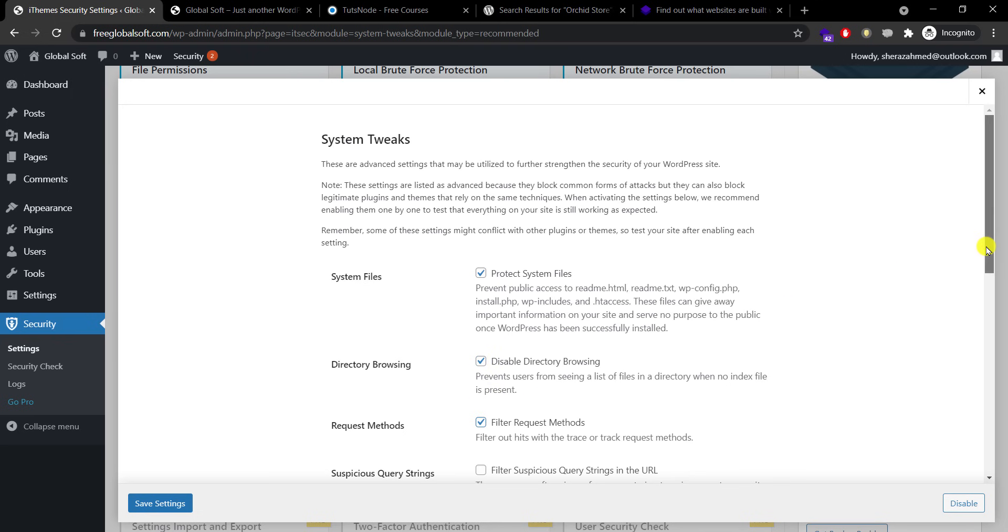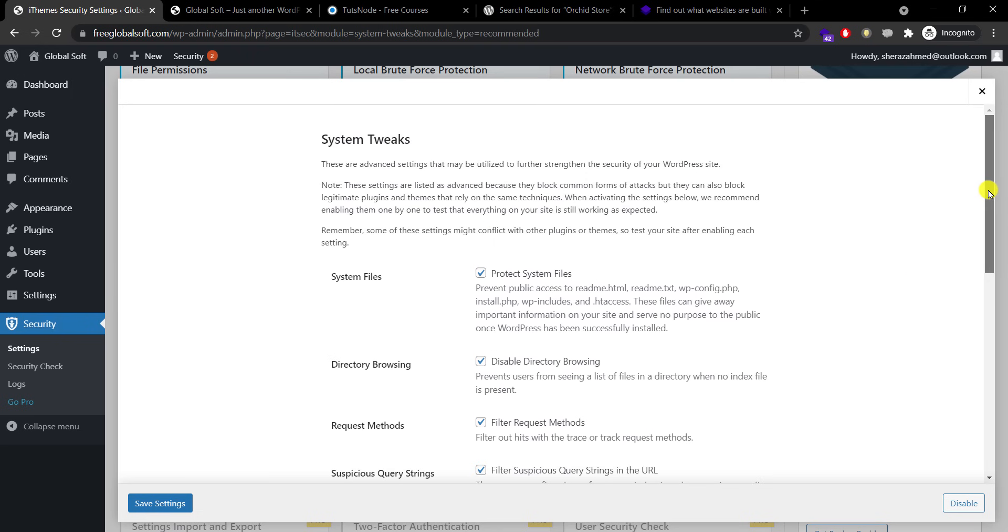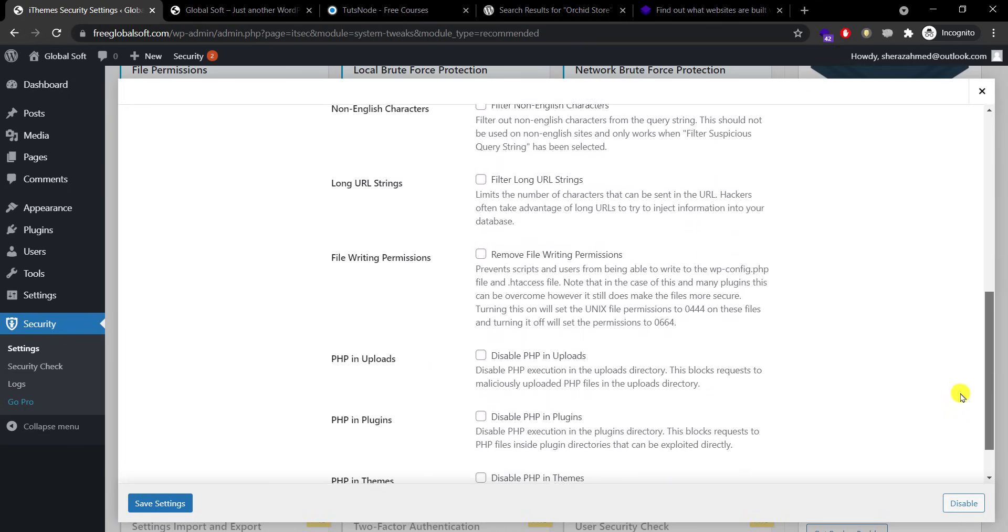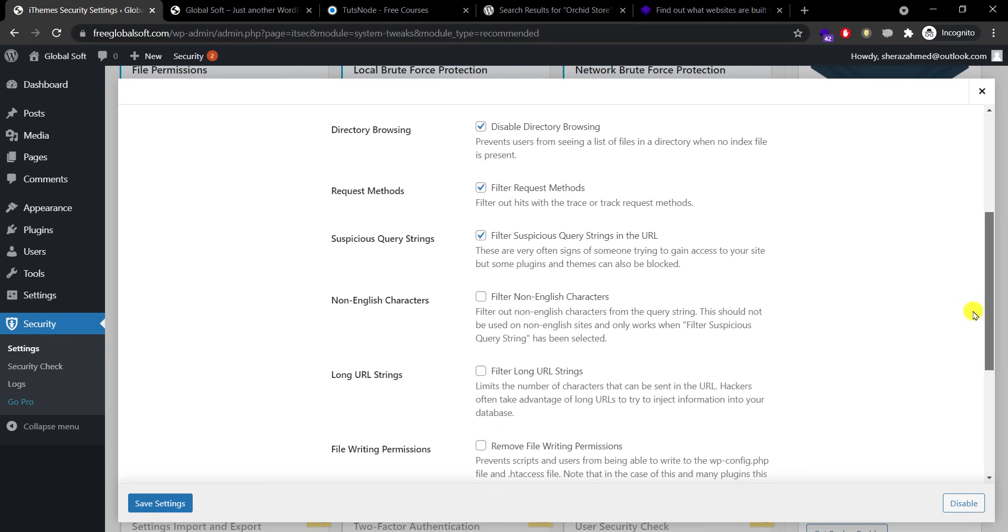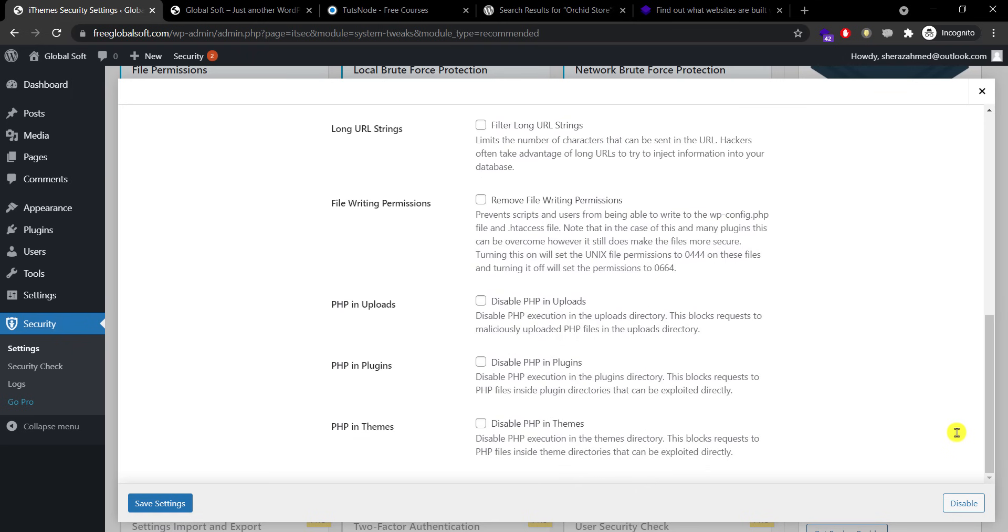System file, directory browsing, disable request methods, filter request methods, suspicious query strings, filter it. So I am checking first four options and I am not checking anything else. I will also check last three options because PHP is basically, WordPress is built on PHP, so anyone can exploit, anyone can play with their scripts trying to hack my website. So to make it as secure as possible I'll disable PHP in these three fields: upload folder, plugins folder, and themes folder.